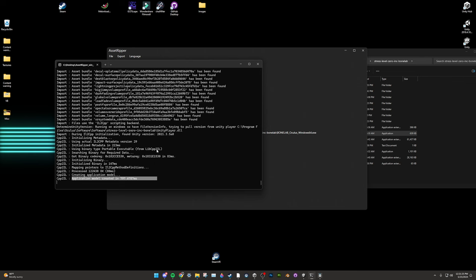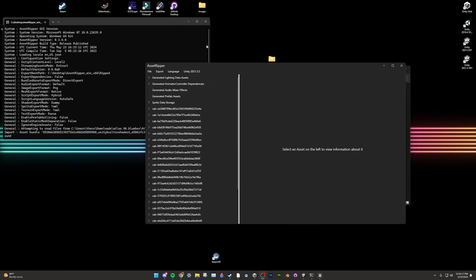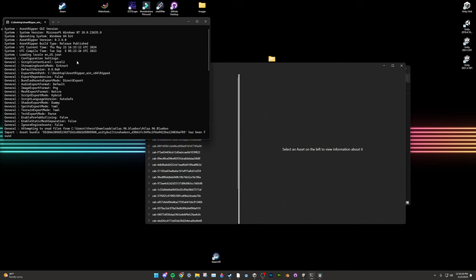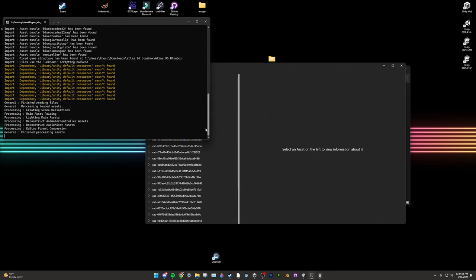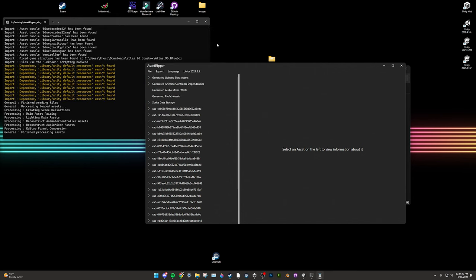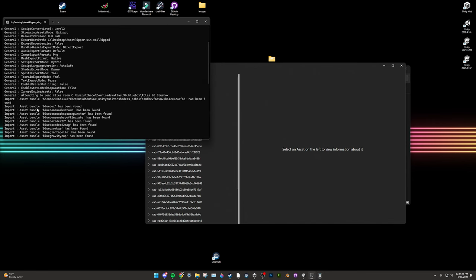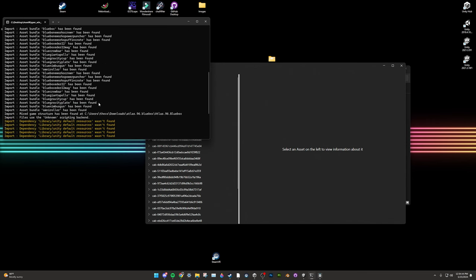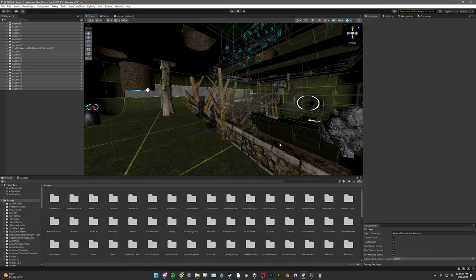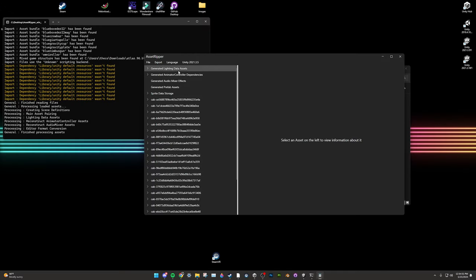Give it some time. When it's done loading, you'll see a bunch of assets populating the left side of the Asset Ripper window, and in the CMD window it'll say 'Finished processing assets.' For this video, I'll be ripping my own mod as ripping BoneLab takes a long time and I've already done it — but the process is exactly the same, so follow my steps.